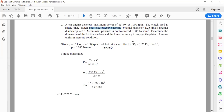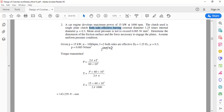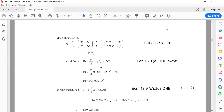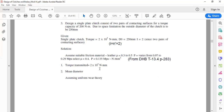There are two conditions: uniform pressure case (UPC) and uniform wear case (UWC). A new clutch is designed using the uniform pressure case, while worn-out or used clutches are designed using the uniform wear theory. In short, we use UPC for uniform pressure case and UWC for uniform wear case. Now let us consider another problem on single plate clutch.